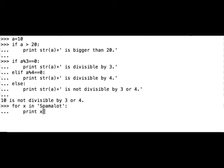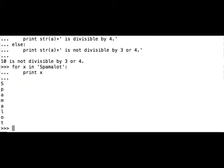So the for loop will iterate through Spamalot, and the auxiliary variable will temporarily hold or store each character of the string. Let's see what happens. The program returns every character from the string Spamalot.